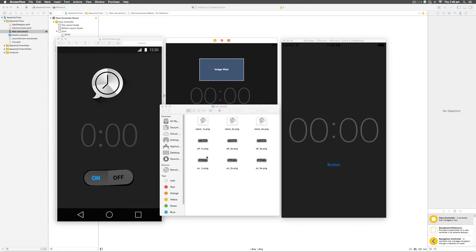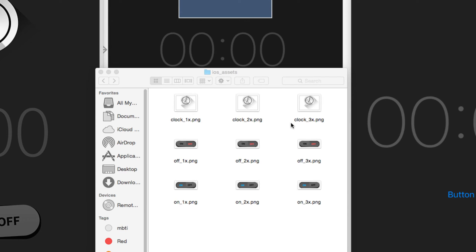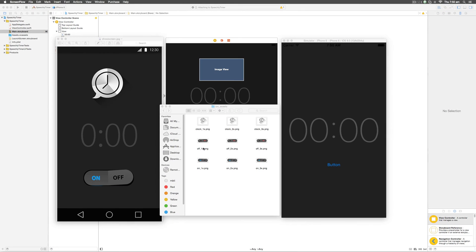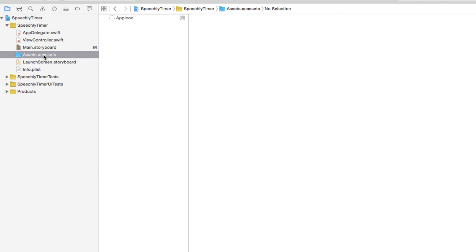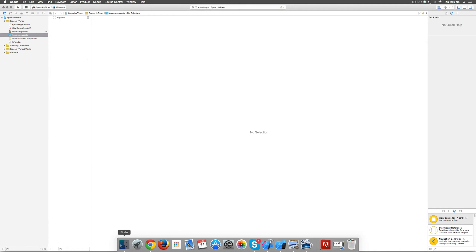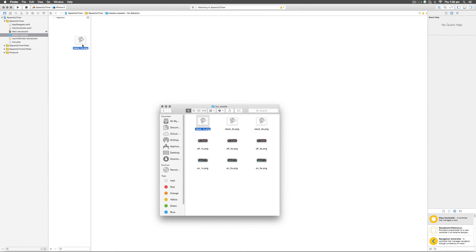Coming back to Xcode, let's see how we can add these images so we can use them within our control widgets. There's an assets folder which has the 1x, 2x, and 3x images for all three image variations we need. For the button we need two images — one when it is off and one when it is on — and each needs three variations. To import the clock 1x image, go to the assets.xcassets folder on the left hand side, then drag the clock 1x image and drop it into that folder area where you can see the app icon at the top.